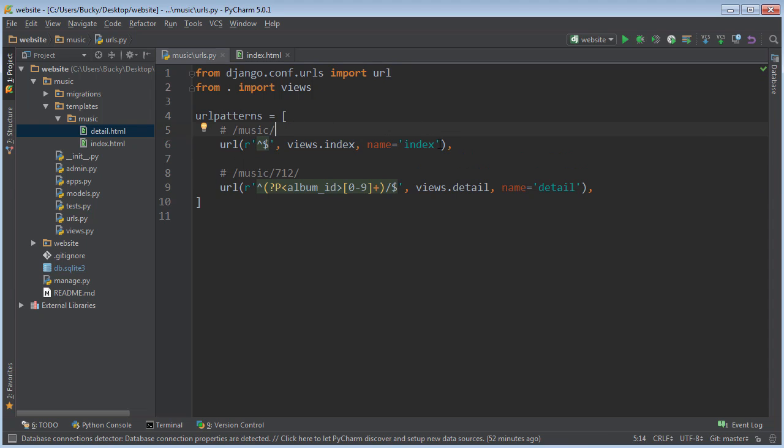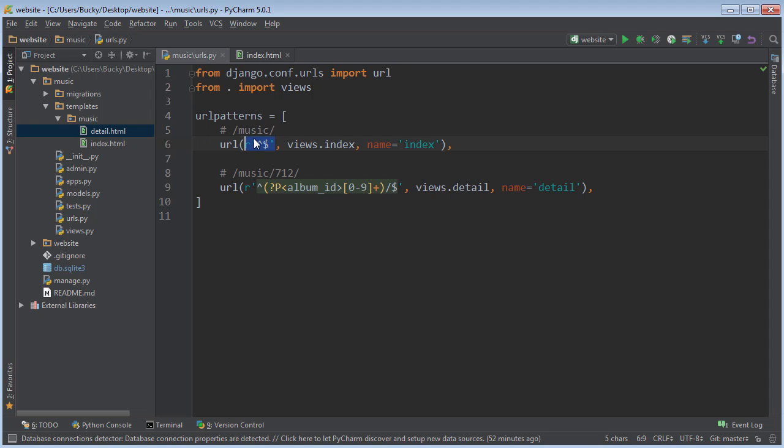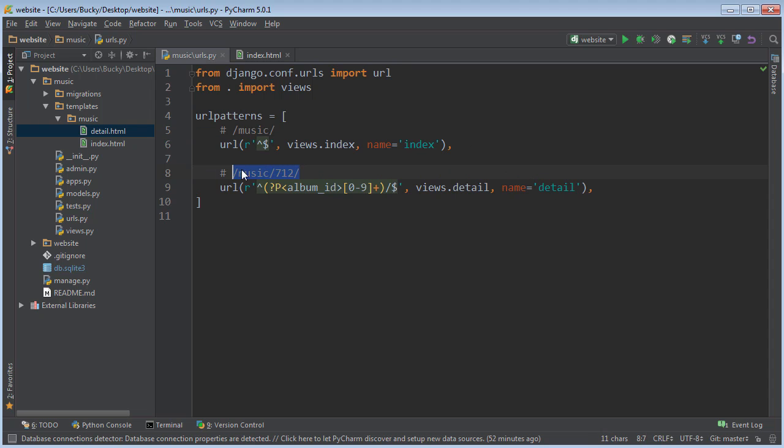Well, this is the tutorial where we have to worry about this name thing. What this is, essentially all it is, is a variable that references this URL pattern. So again, index references this pattern, and detail references this URL pattern. In other words, slash music slash some number slash.